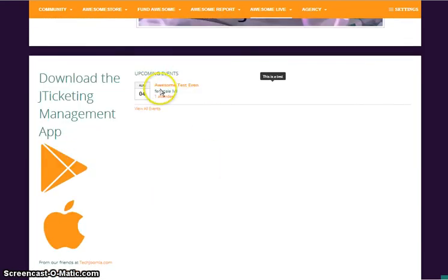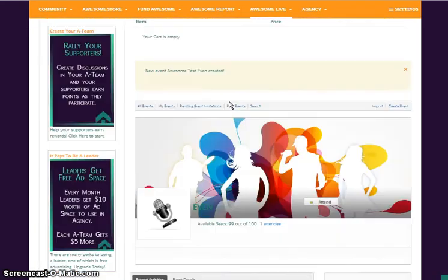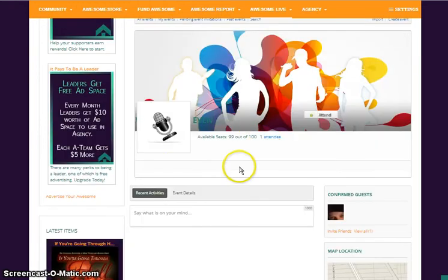As you see, it shows up in the upcoming events and it should take me to my event page. Alright.